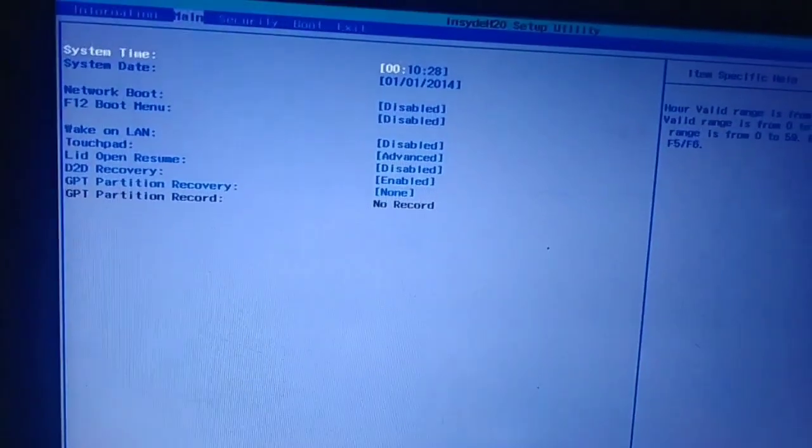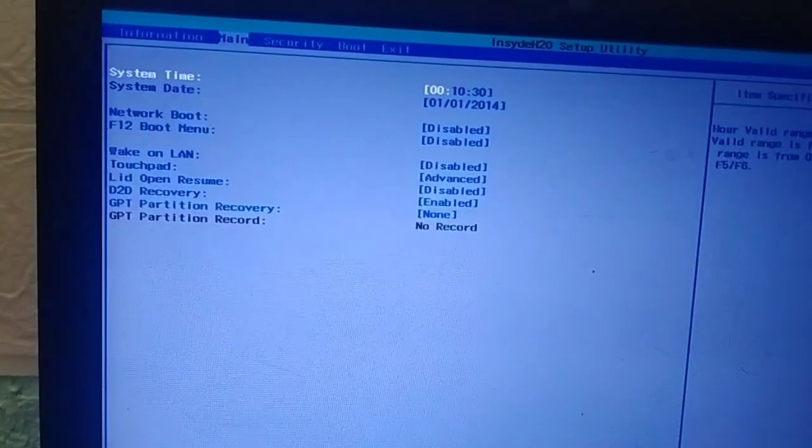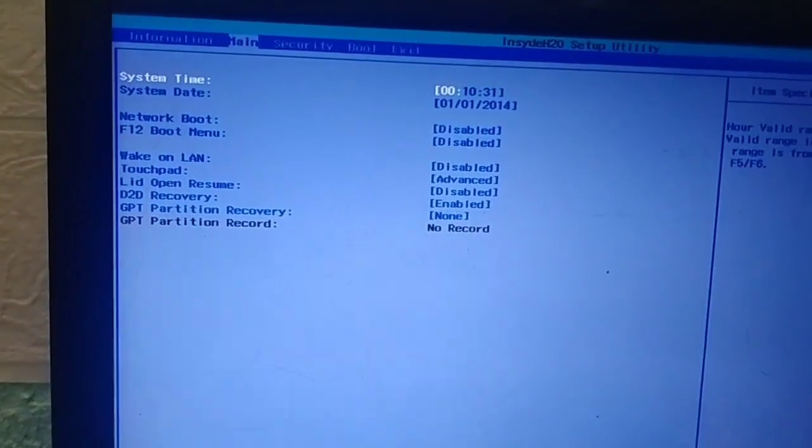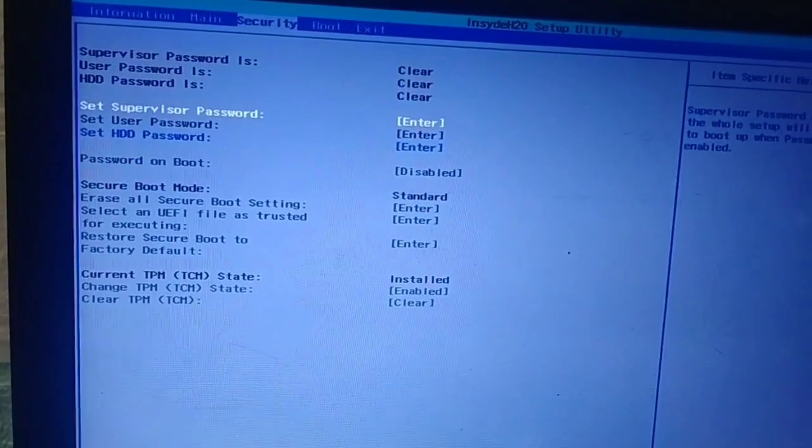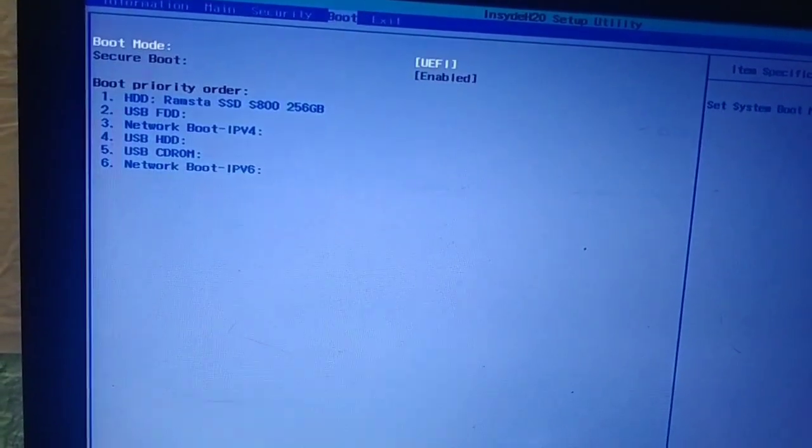You will see the following on your screen: information, main, security, boot, and exit.